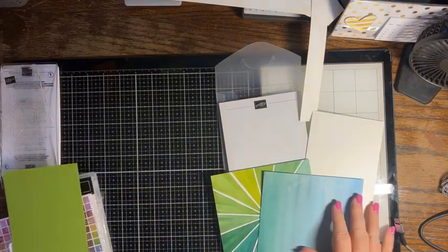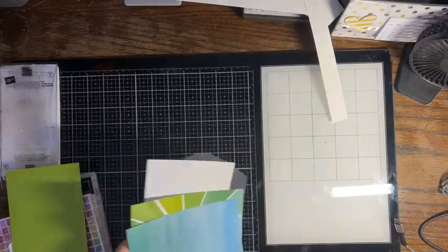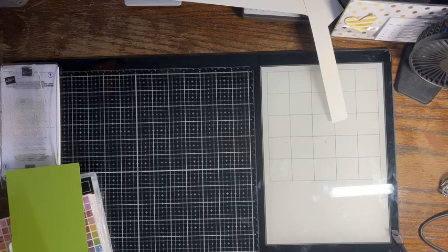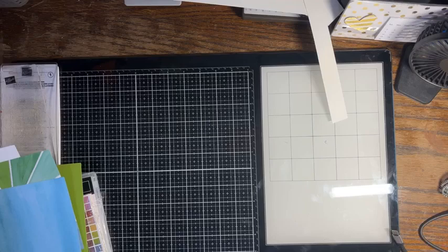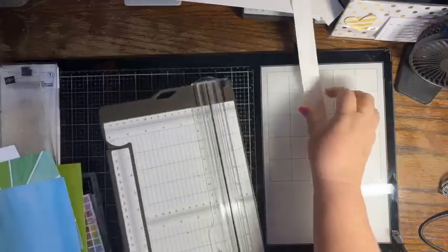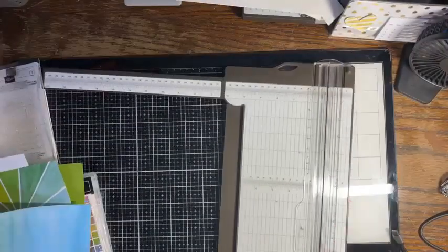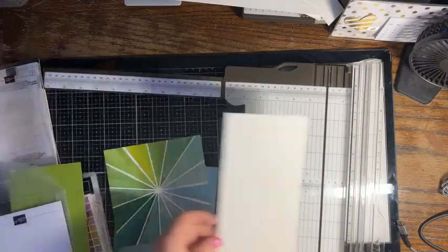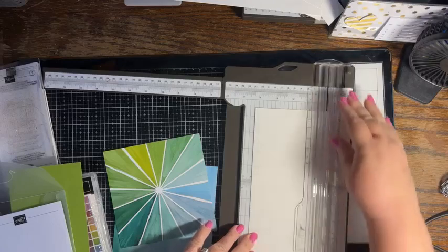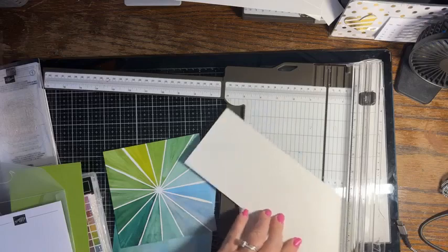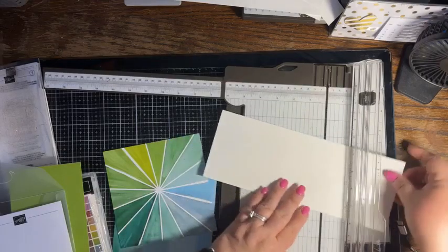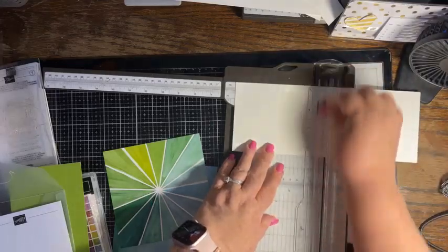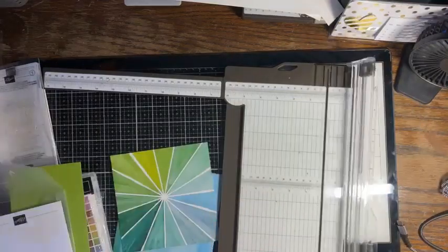So let's first cut our pieces because then we need to do some die cutting and then stamping. We first want to bring in our paper trimmer, and I need a card base that is four and a quarter by eleven. We are going to score that in half to make it a regular card at five and a half on the eleven inch side.